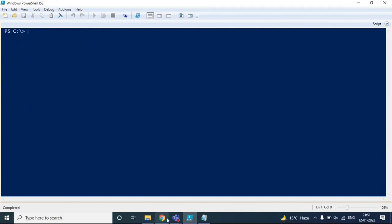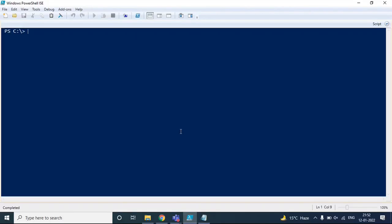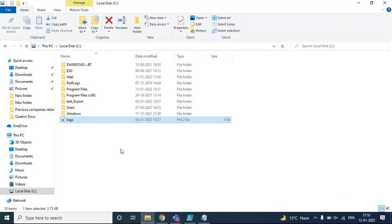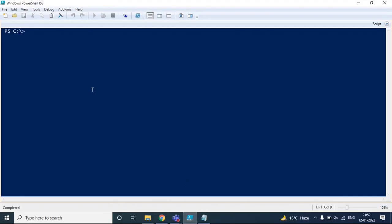Let me first show you a standard email — no customization is done in this particular email. We are going to change the layout of the encrypted emails that will be sent from our tenant to external users. Let's go back to PowerShell and let me show you how you can add an image or company logo within the encrypted email. I have one image here and I'm going to use this image as a company logo.